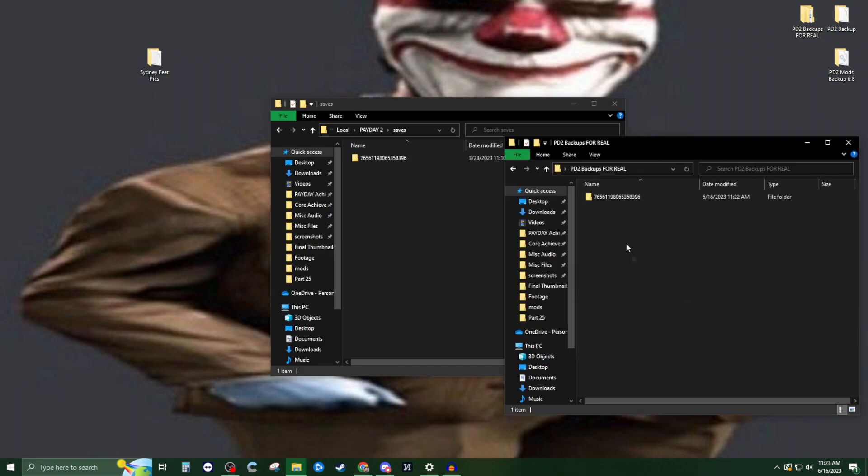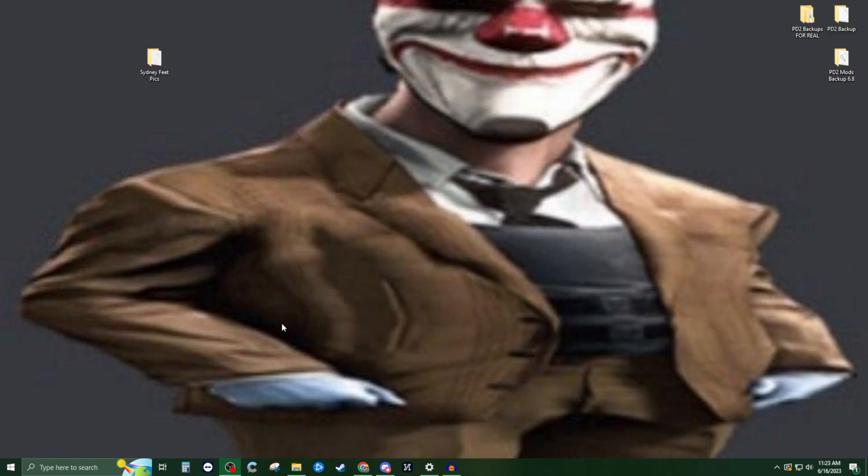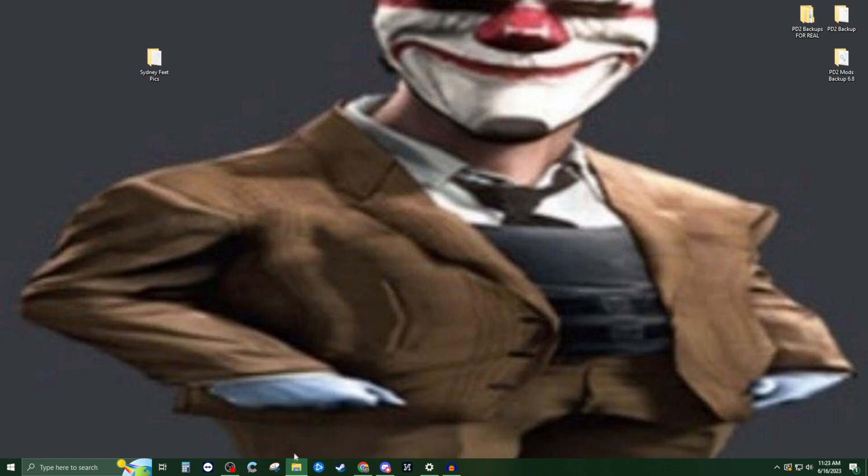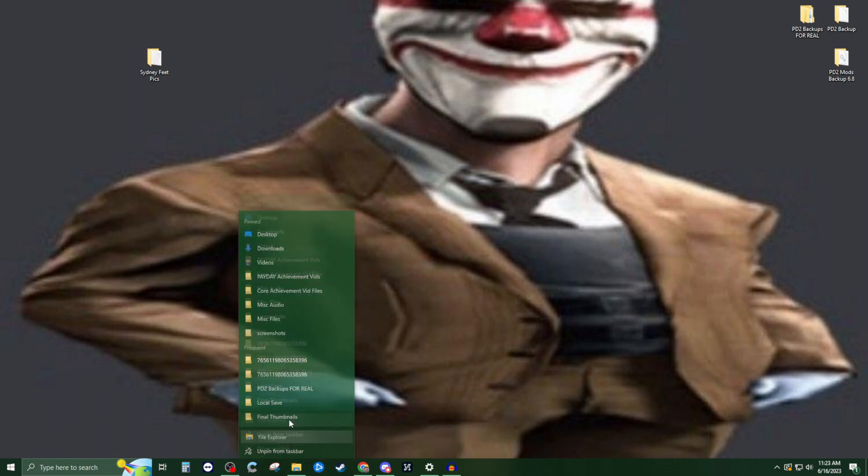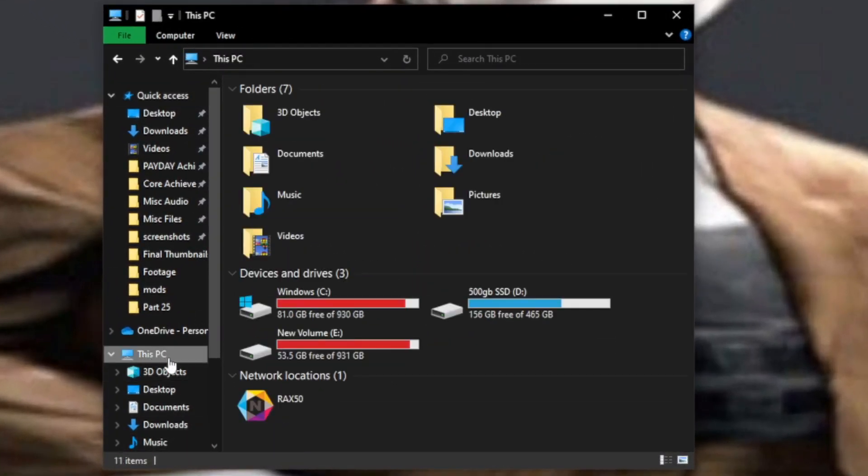That's the most important part. Now we're also going to back up your main save game. We're going to close out of that and open up a file explorer. We're going to go into This PC. Now if you've installed Steam somewhere else, it's going to be different for you.